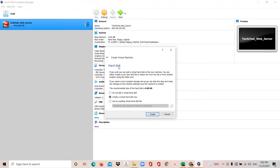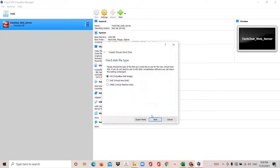It is asking for the hard disk — yes, we need a hard disk, so select 'Create a virtual hard disk' and click Create. It is asking for the hard disk type: VDI (VirtualBox Disk Image) is the default since we are creating this in VirtualBox Manager. You also have the option VMDK for Virtual Machine Disk. Since we are not using any other virtualization software, we can leave the setting unchanged and click Next.